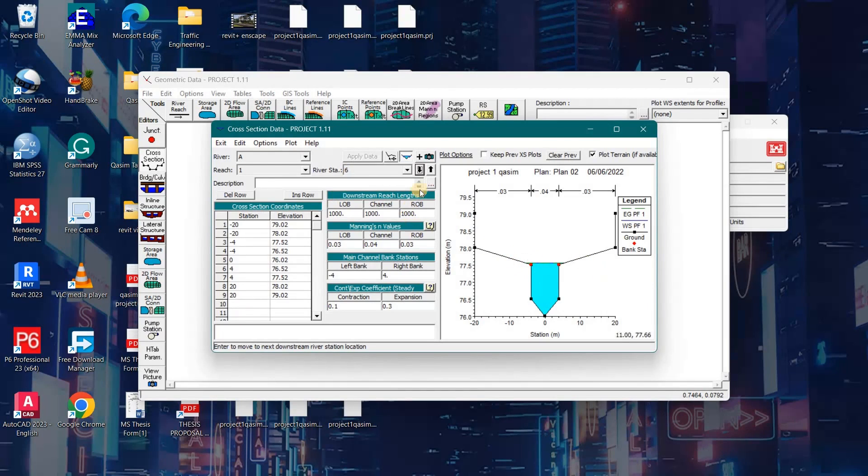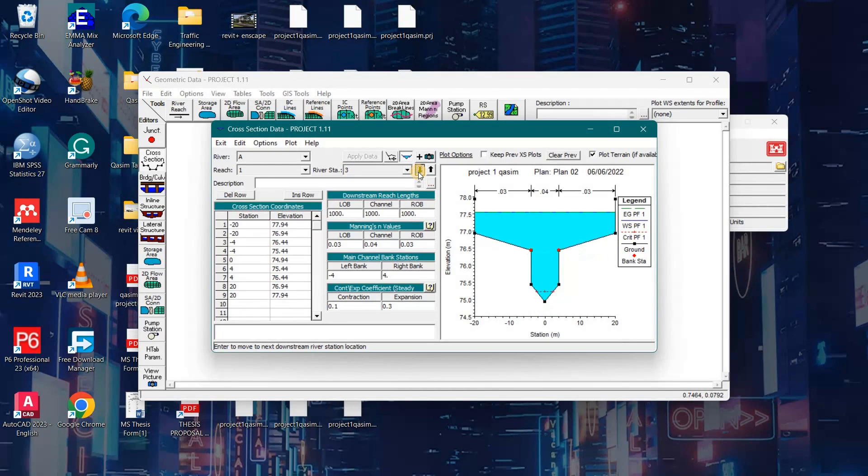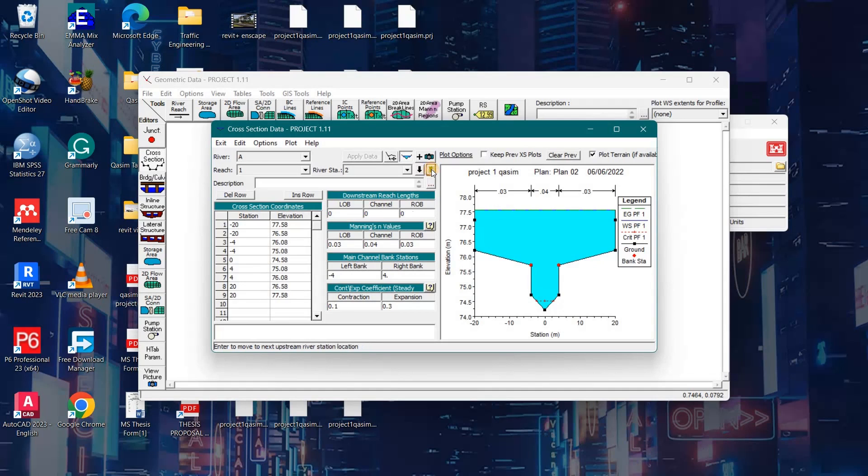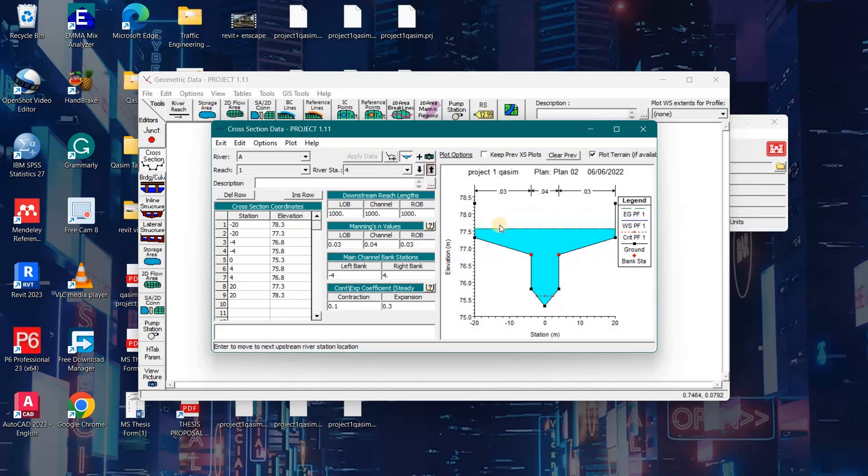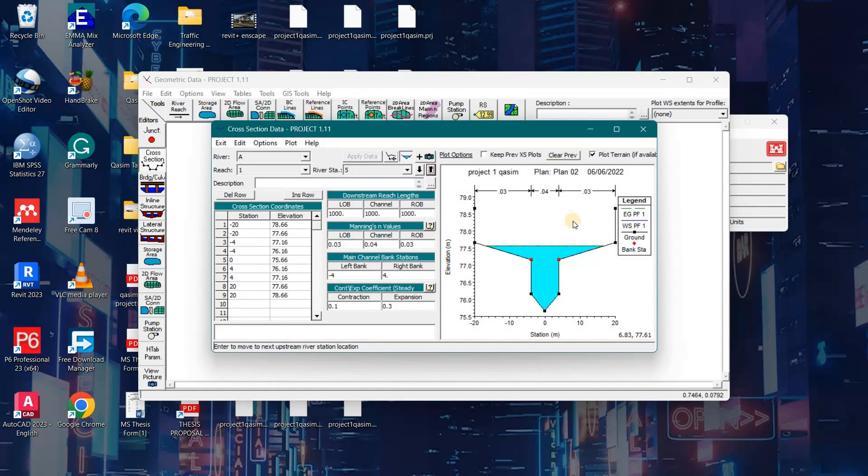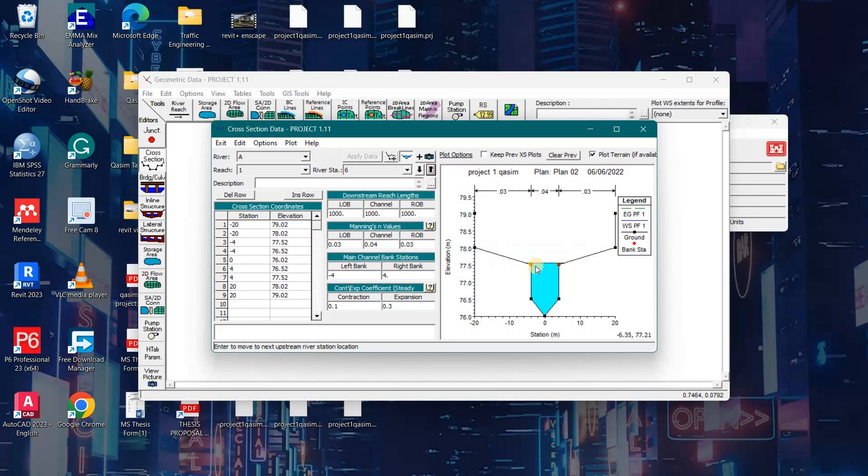We can see that water crosses the banks of the river after profile number 6. Here the water level is over the bank. Profile 5 is over the bank, up to profile number 1. Now how can we add levies so that water remains within the river?